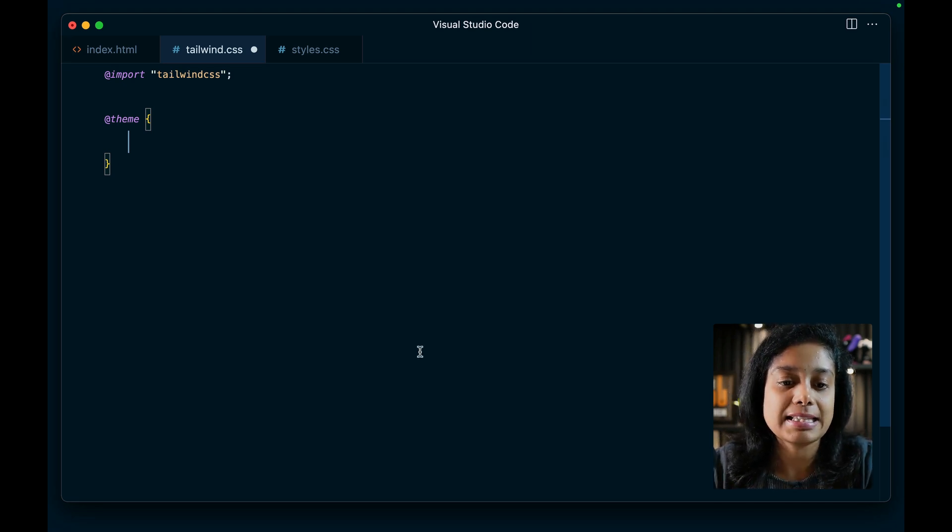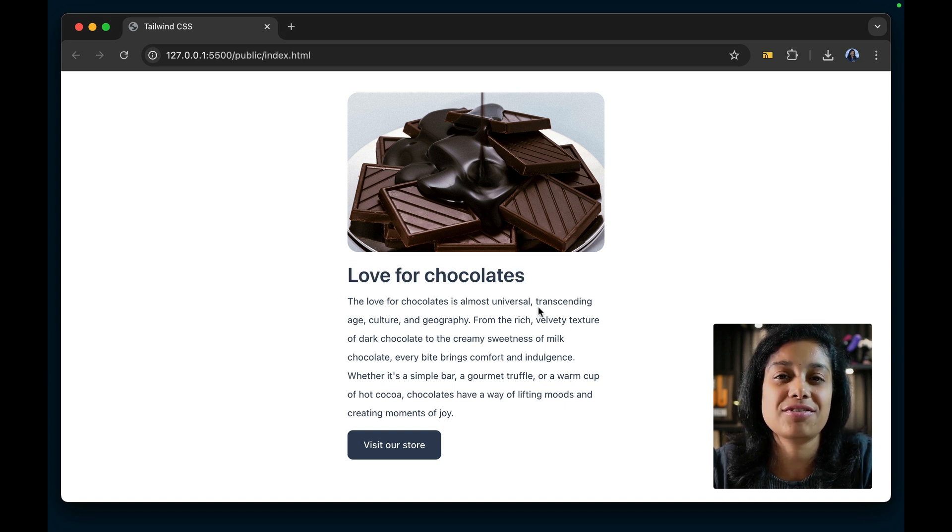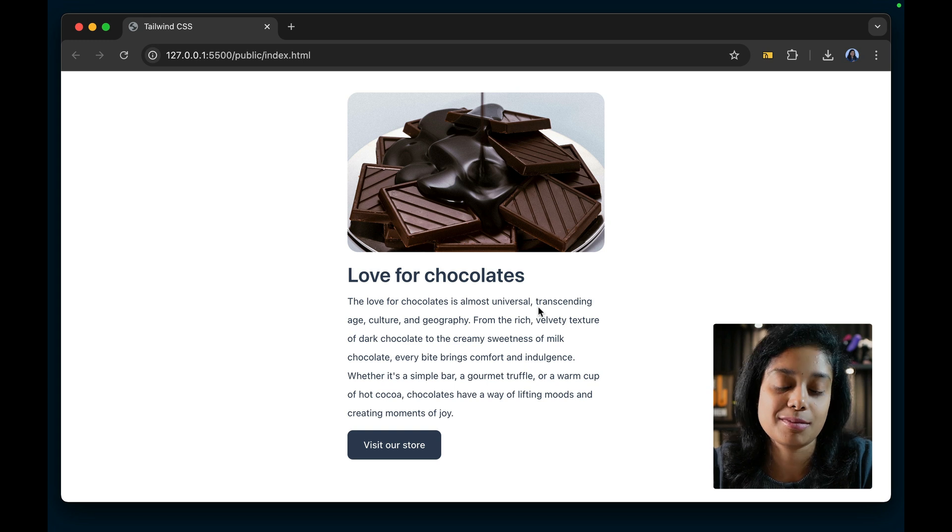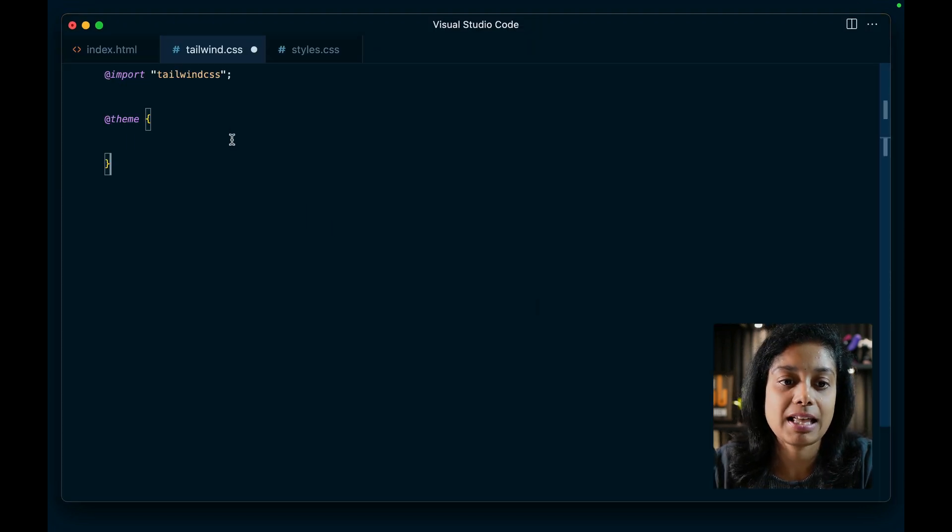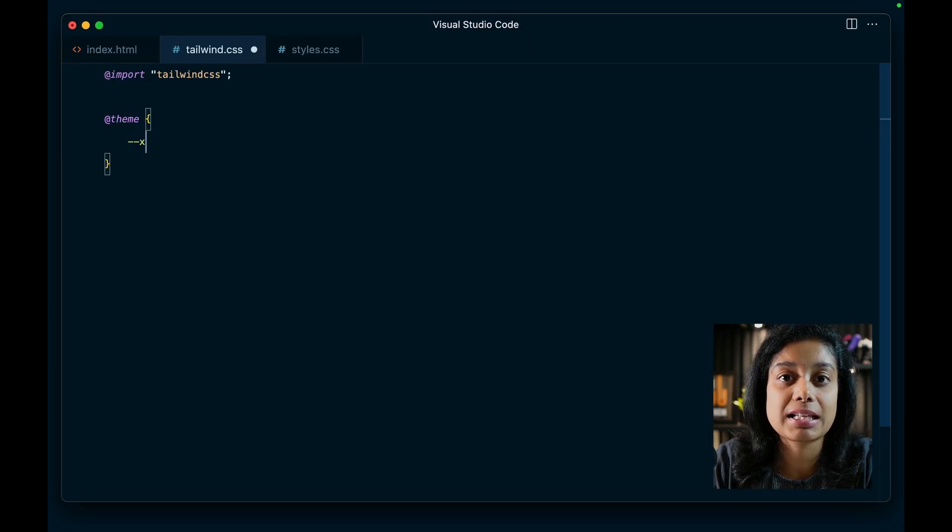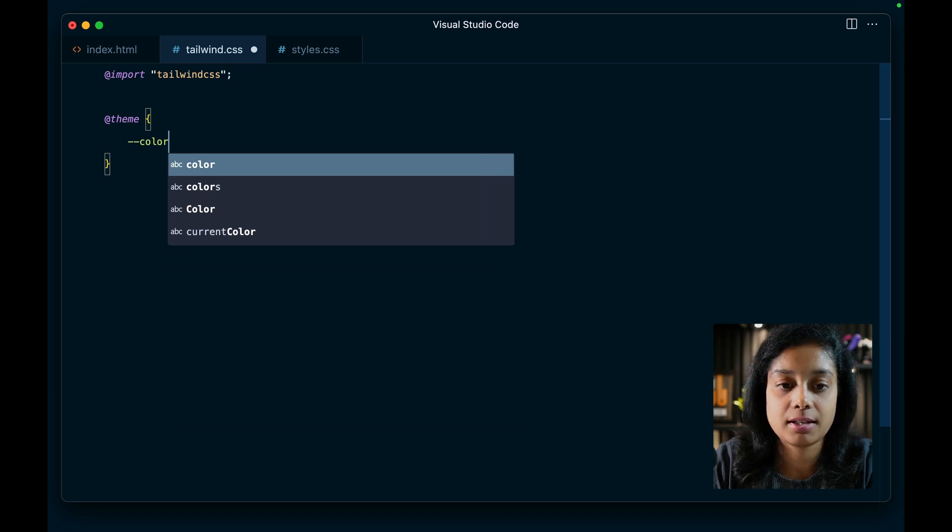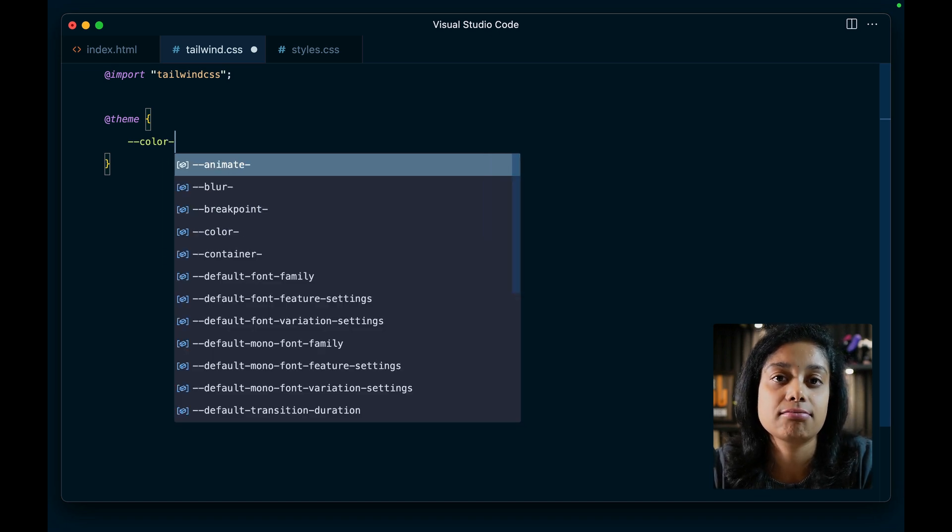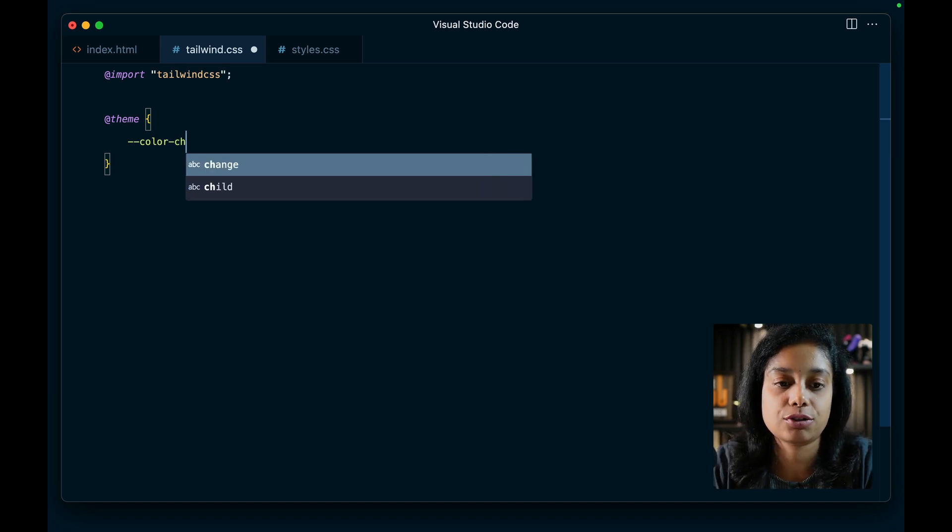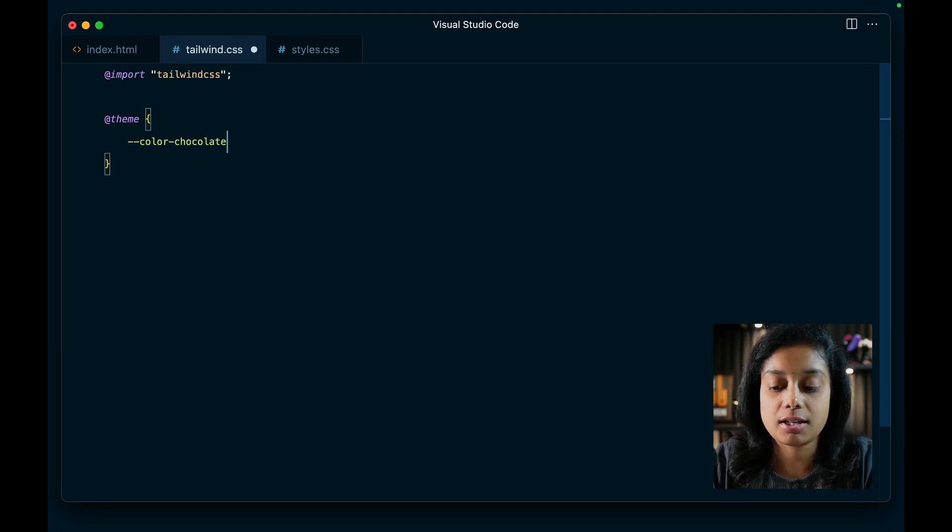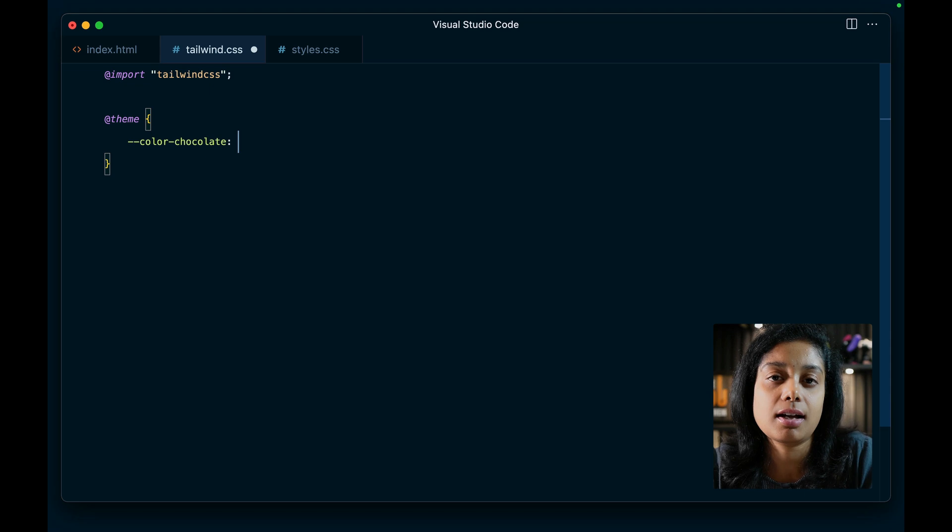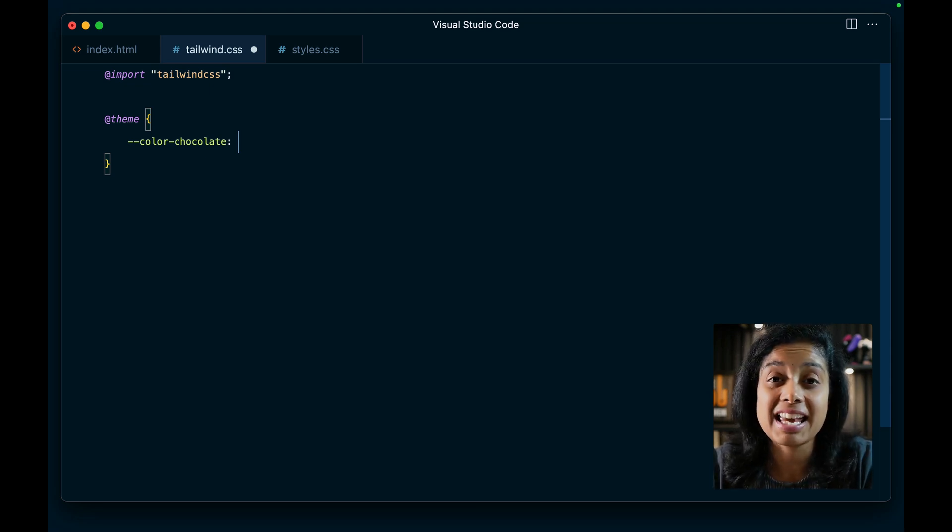So let's say we have this heading and we would definitely like to show it in a chocolate color. So let's add a custom color called chocolate. This can be done using the color namespace. And you can give the name of the color that you wish to use. I would like to call it chocolate, of course.